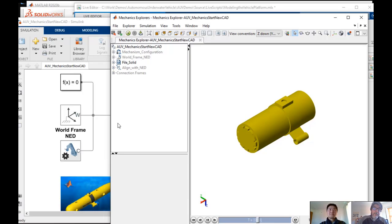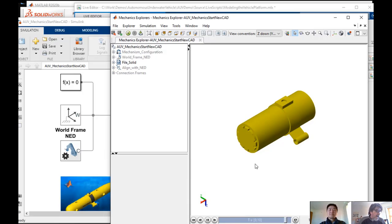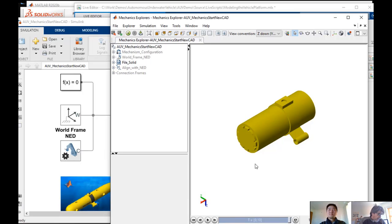But you can bring all the individual parts that you have and start connecting them manually yourself one by one and create the entire vehicle. So that's one alternative.